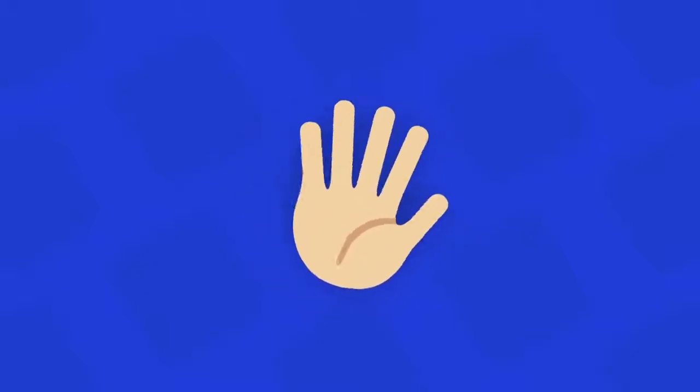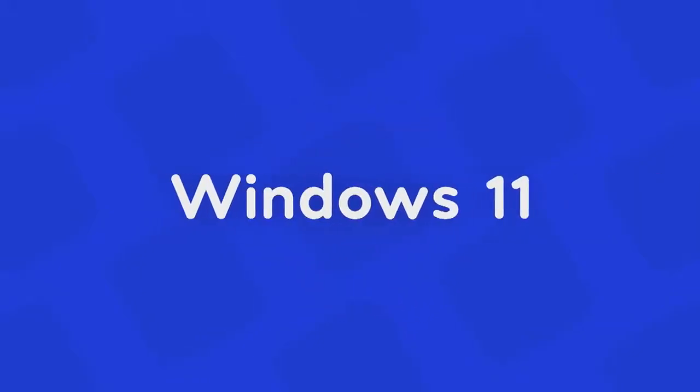Hey guys, welcome back to Dextroid. As you might have guessed from the title, today we are going to talk about Windows 11.